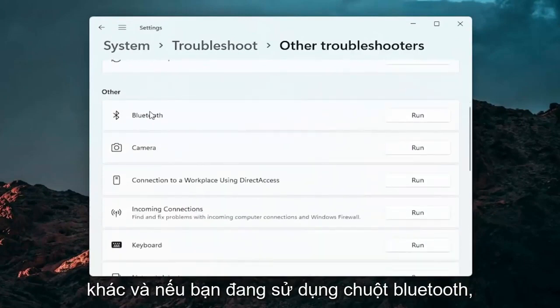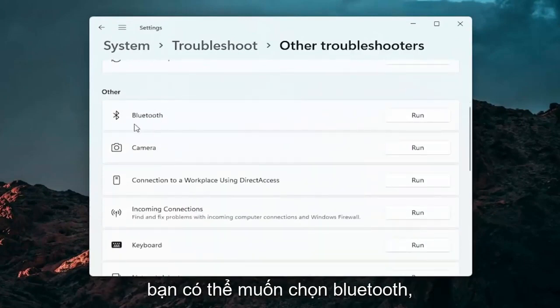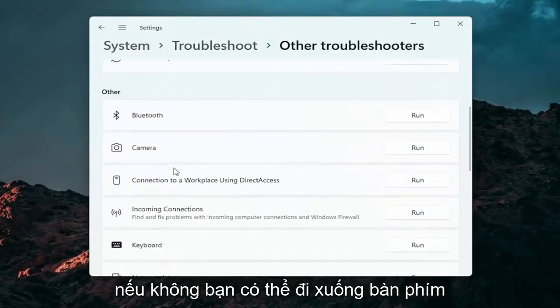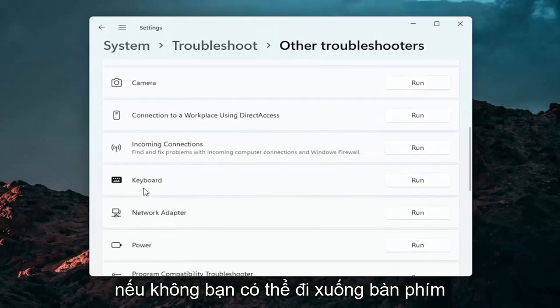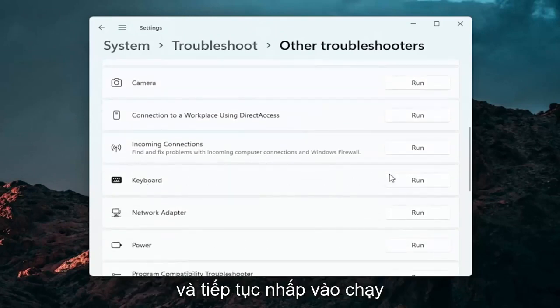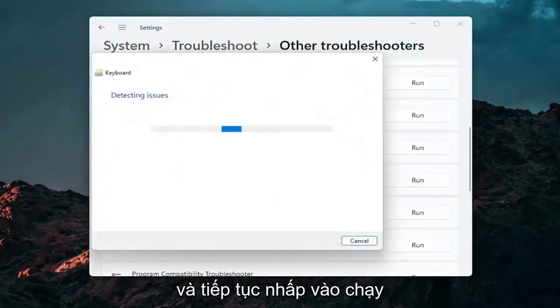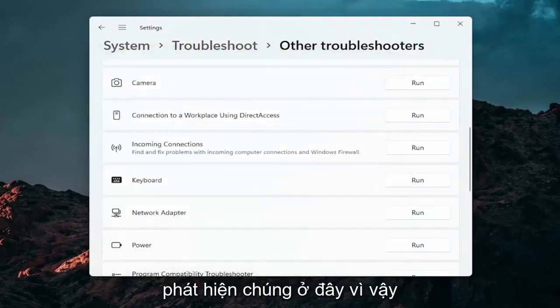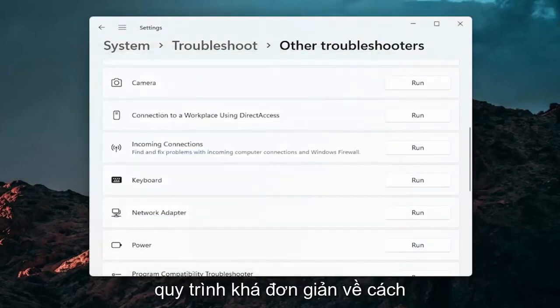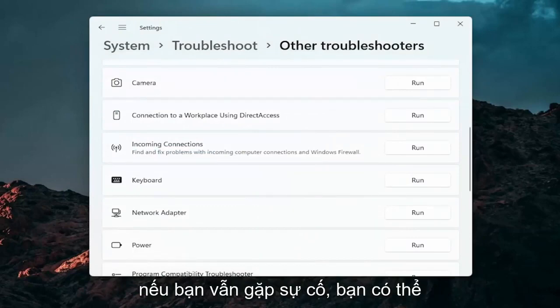And then you want to go down underneath other. And if you're using a Bluetooth mouse, you may want to select Bluetooth. Otherwise you can go down to keyboard. Go ahead and click on run. And if there's any issues, it should detect them here. So pretty straightforward process guys on how to do that.